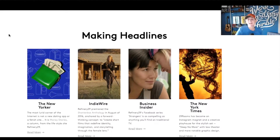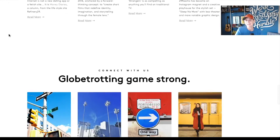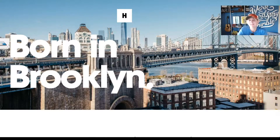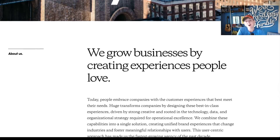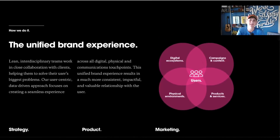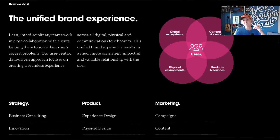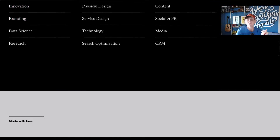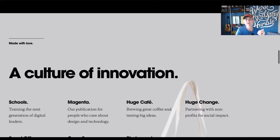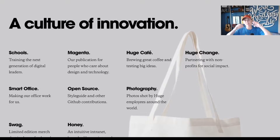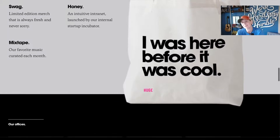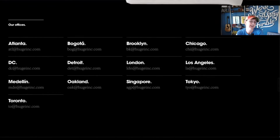They have a 'Making Headlines' section bringing in their latest news with a four-block column layout. Then a call to action for getting connected, and different locations listed out on their About Us page. This is a cool, minimalist approach — 'Born in Brooklyn,' very large typography. A little bit of text can go a long way. These sections are broken out in a full-width dynamic layout showing their strategy, product, and marketing, all clickable to read more. 'Made with love, a culture of innovation' — allowing the typography to break out sections. They also show their different locations and how to get in touch.